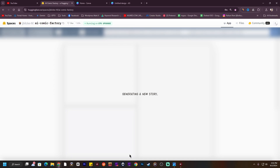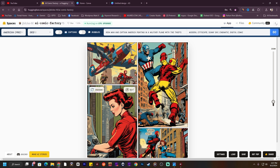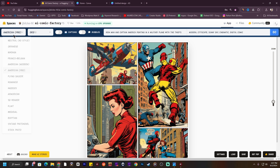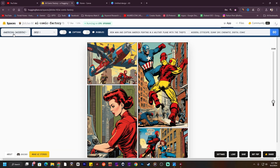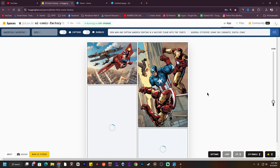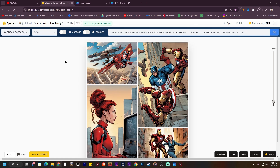I'm going to click the Go button. As you can see, it's creating our comic. By default I had selected the American 1950 style, but I don't want that — I want American Modern style. So I'm going to select American Modern style and hit Go again.